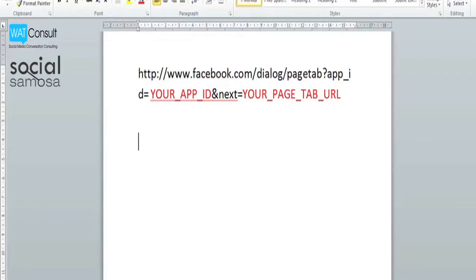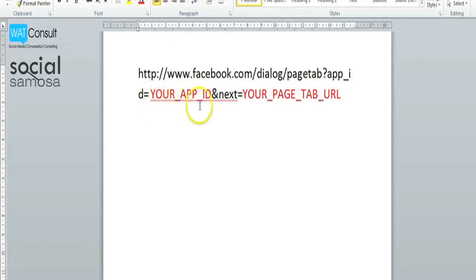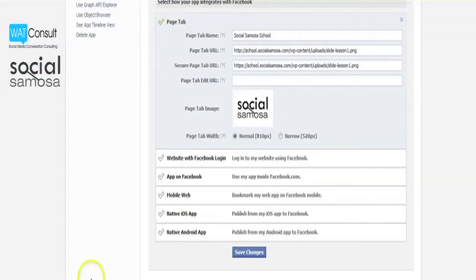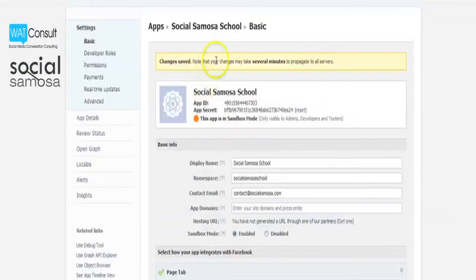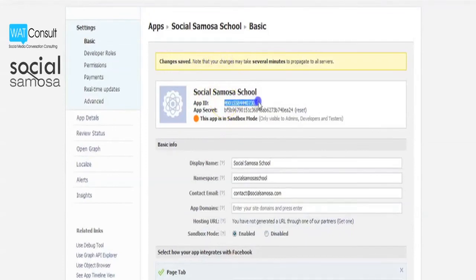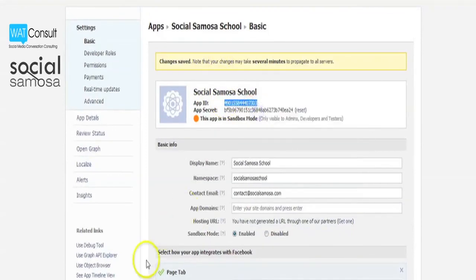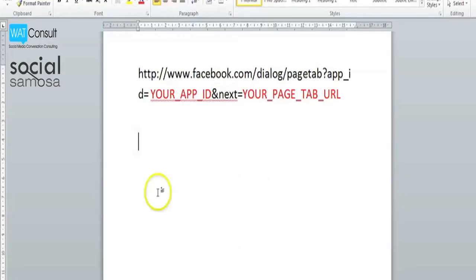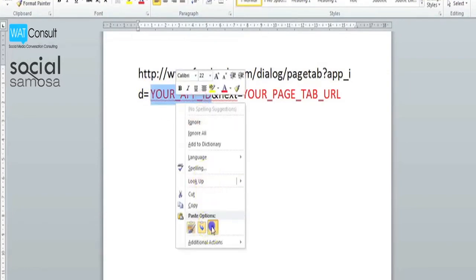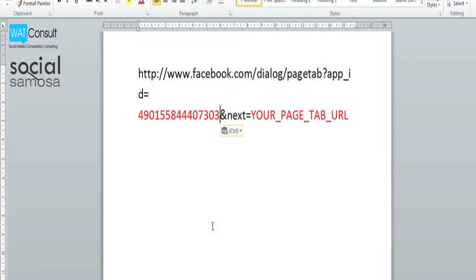You will need to replace the paths I have reddened in the URL above with your app ID and with your page tab URL.